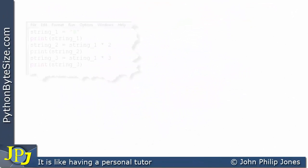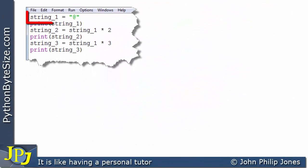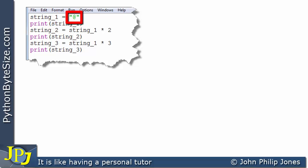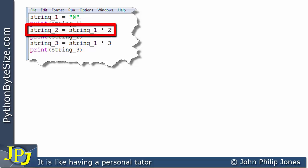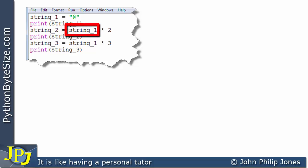Let's consider this program. On the first line we have the identifier string_one, and we're assigning it a one-character string. As an aside, in Python — unlike other languages — there isn't a character type; you simply have a string of length one. We then print what's stored in string_one. On the next line we create string_two, assigned from string_one.